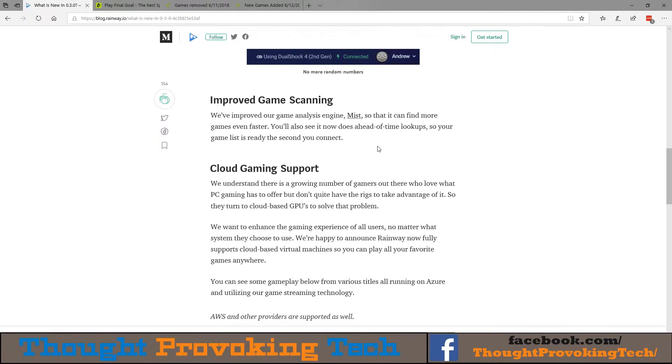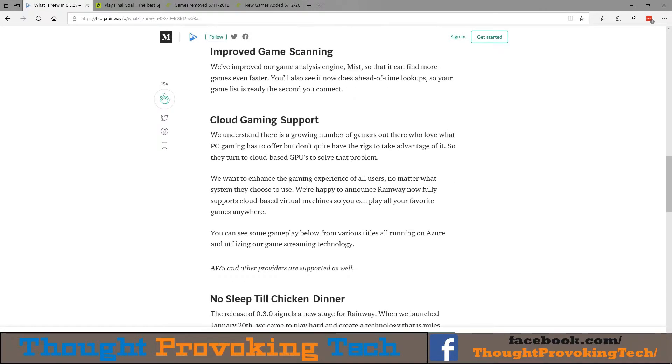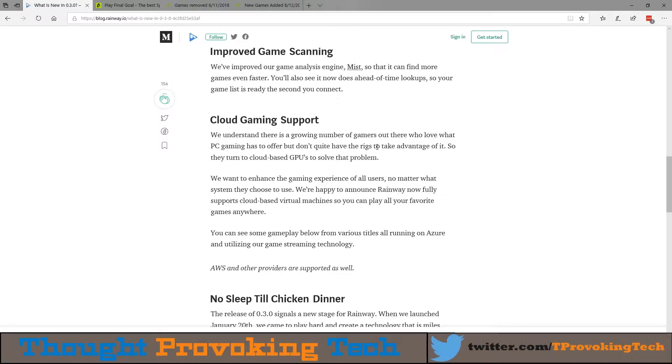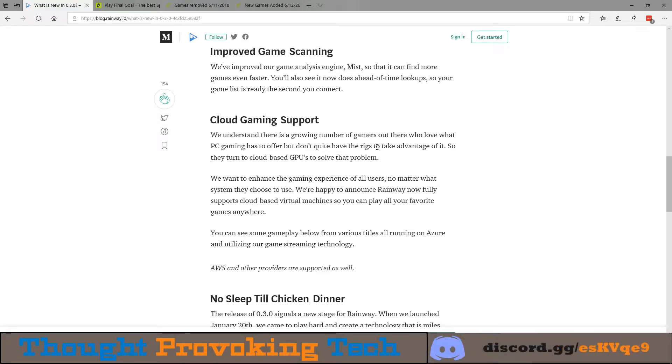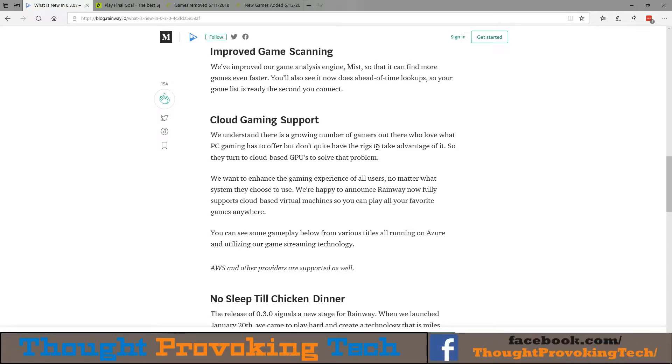And finally, they added official support for cloud gaming. What this means is essentially they're supporting the hardware that cloud gaming servers generally use. A lot of cloud gaming providers or just cloud hardware providers such as Azure and AWS utilize Grid GPUs.